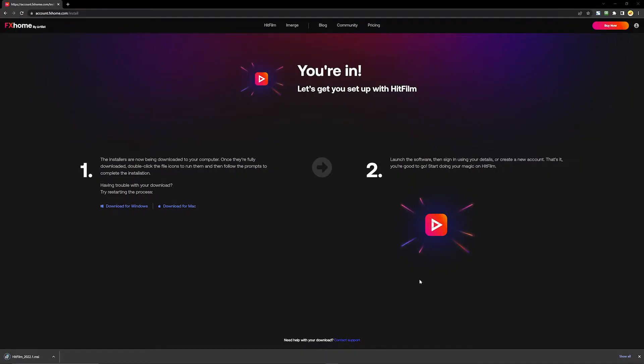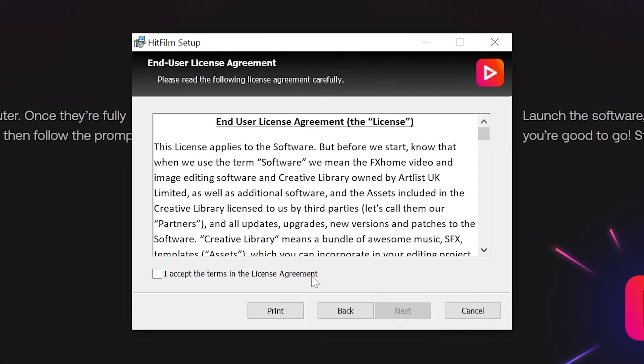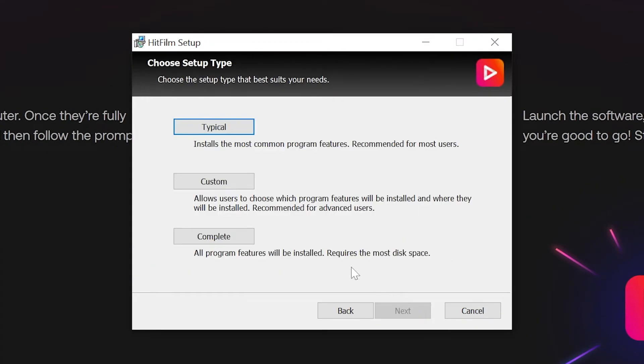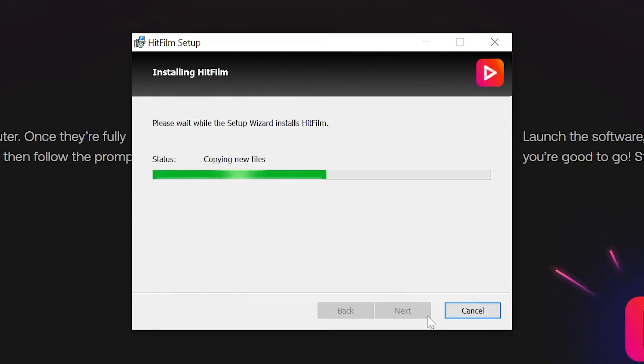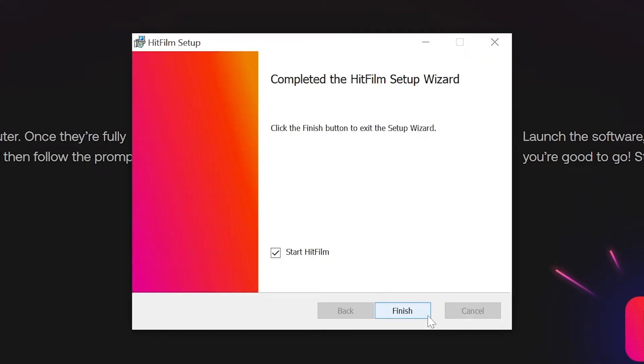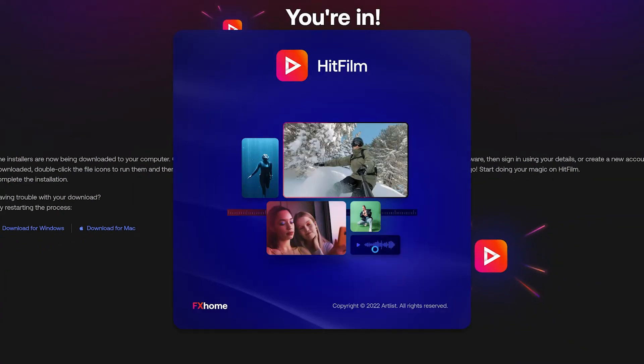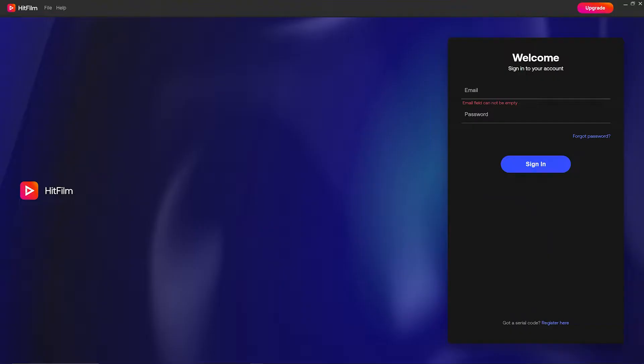Once it's finished downloading, click to open the installer and then you can go through the stages. When this is finished, make sure the little tick box here is checked on the last page and then HitFilm will open up automatically when you close the installer.